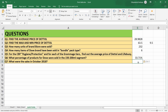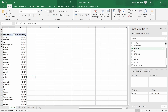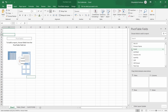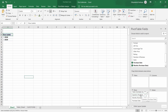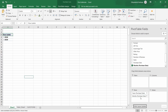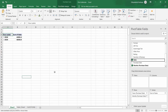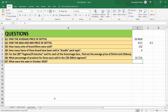The next question is: what were the sales in October 2018? Let's go back to the pivot table and remove Grammage tier, quantity, and brand. Select Purchase Date and put it in the rows section — you'll see subcategories for years, quarters, and months. Remove quarter so we just have year and month. Then put Sales in values. Expand 2018 and find October — the sales were 2,567. Let's copy this value.